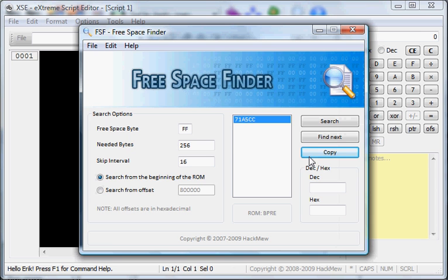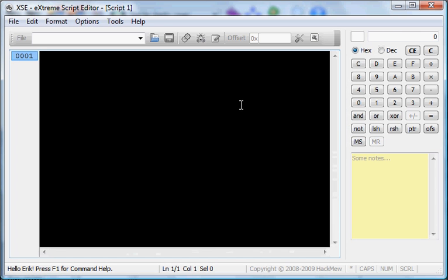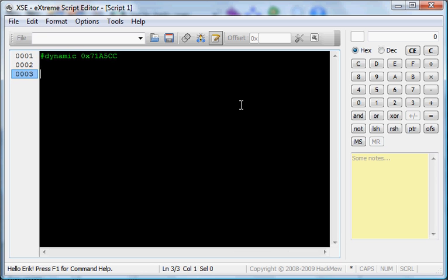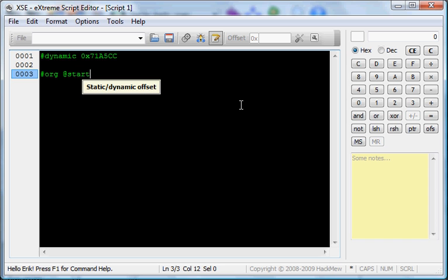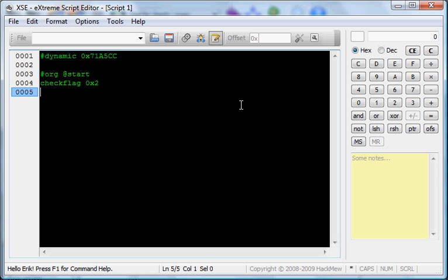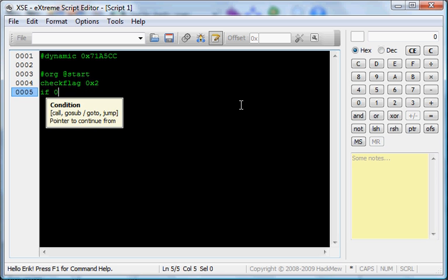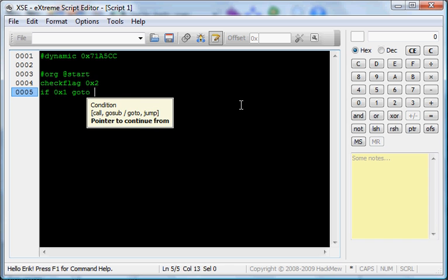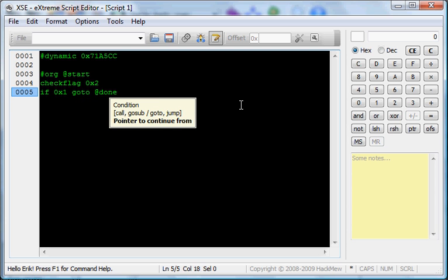Get an offset from Free Space Finder. Let's start our code. 0x start. We're going to put check flag. I'm just going to do 0x2. This will check, and if it's 0x1, go to at done.